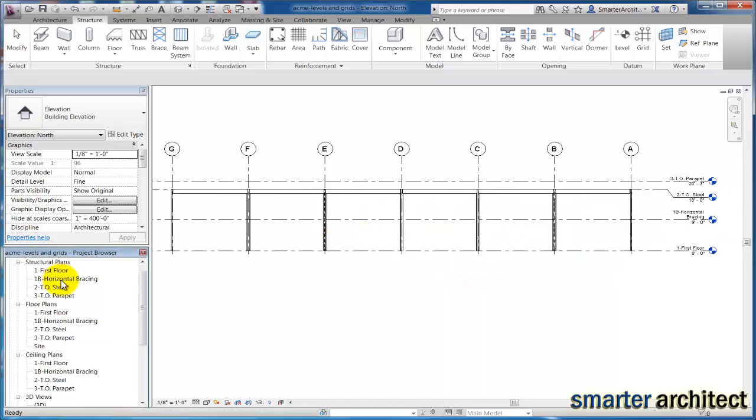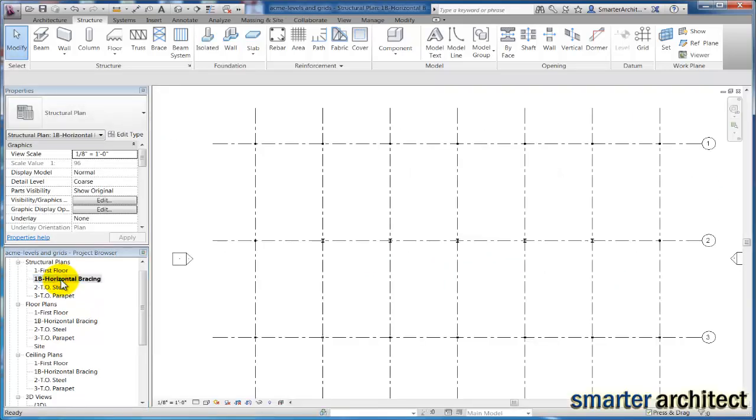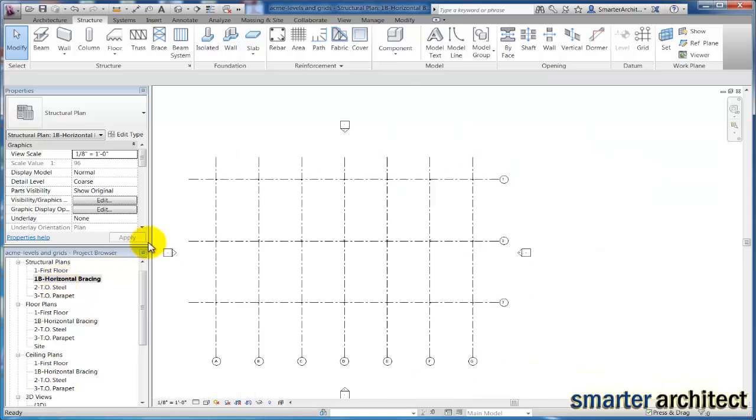All right, so now if I come back into this horizontal bracing level in my structural plan, we can create some beams that will provide that additional support for the storefront. And we know that that's going to be a W12 by 26 beam, and that actually runs from column line C.